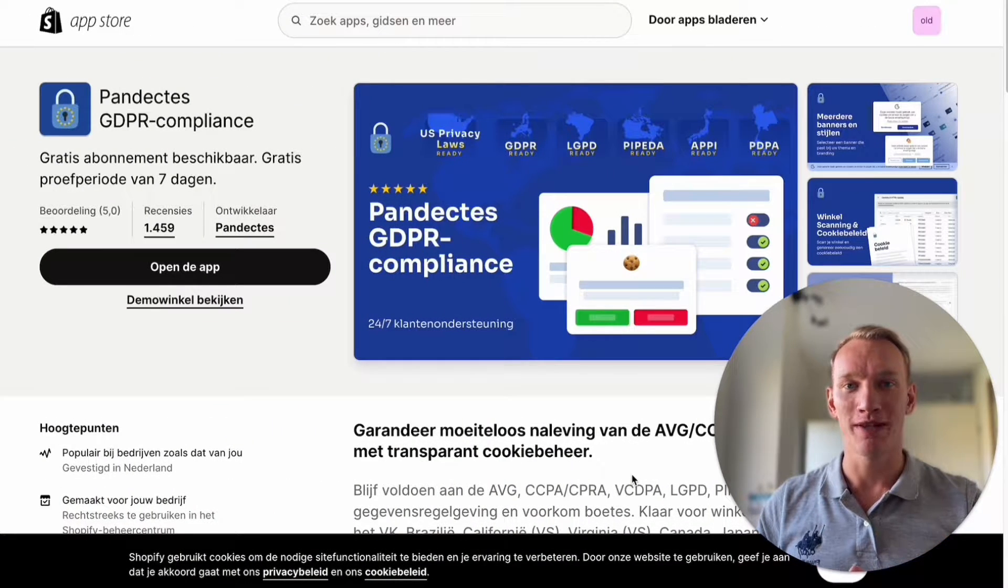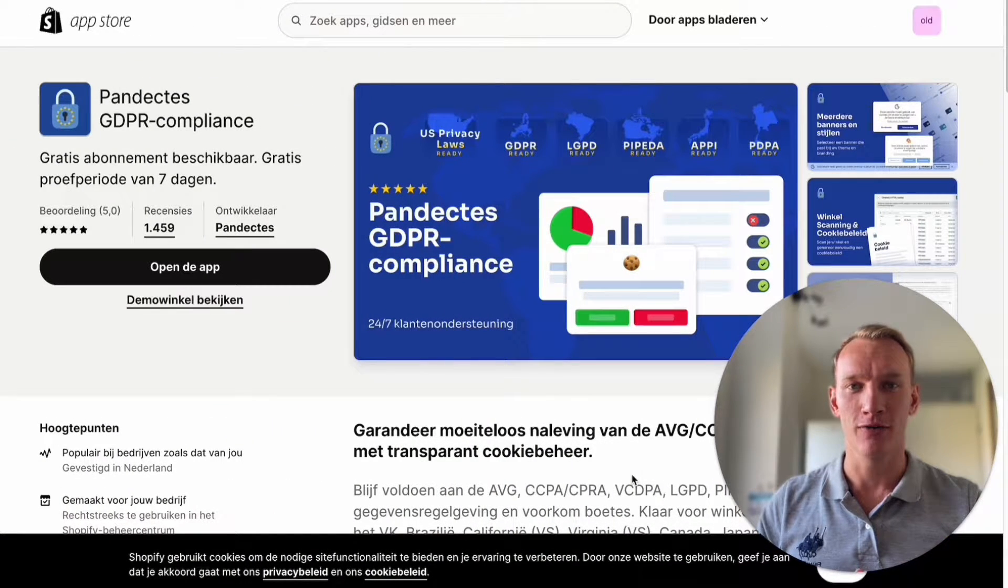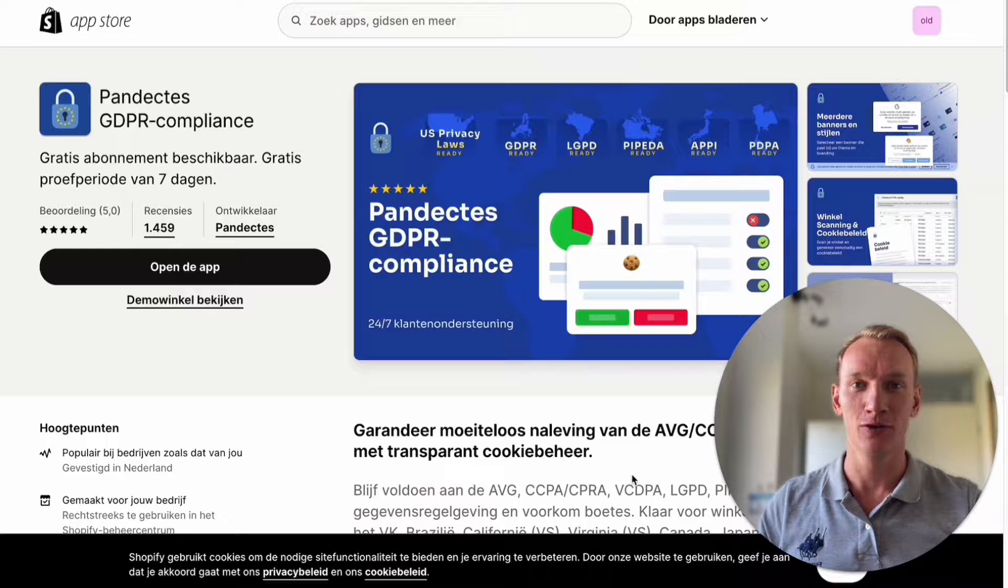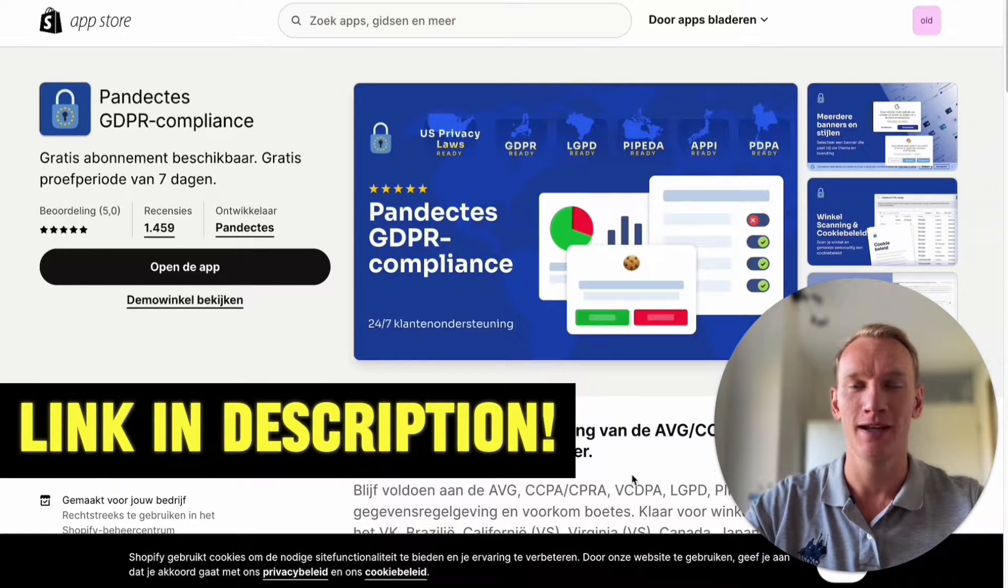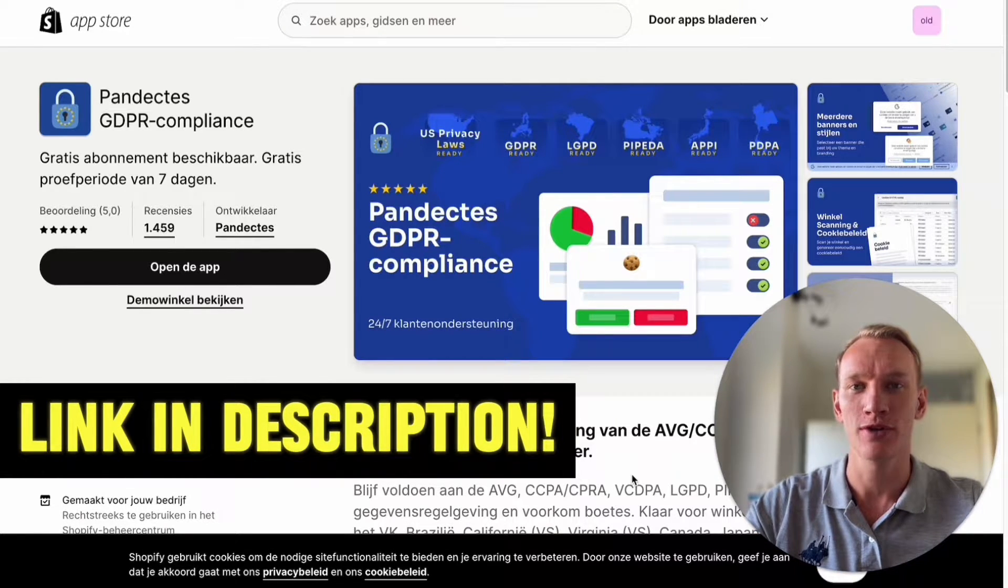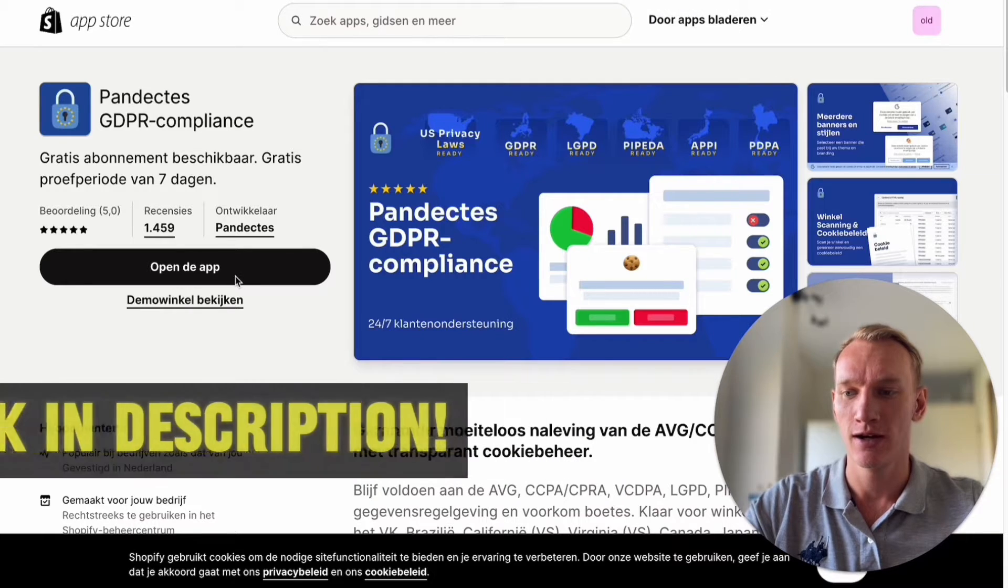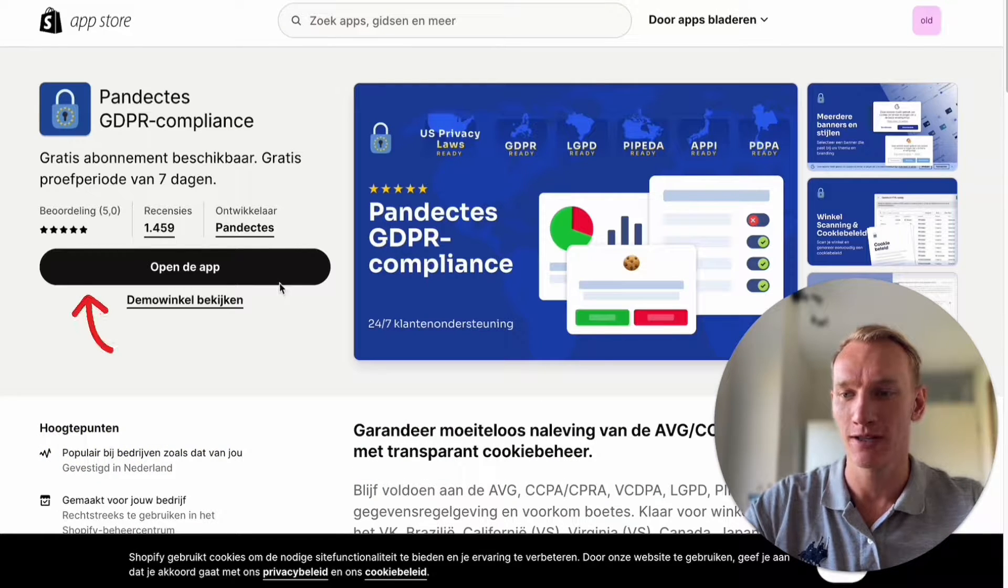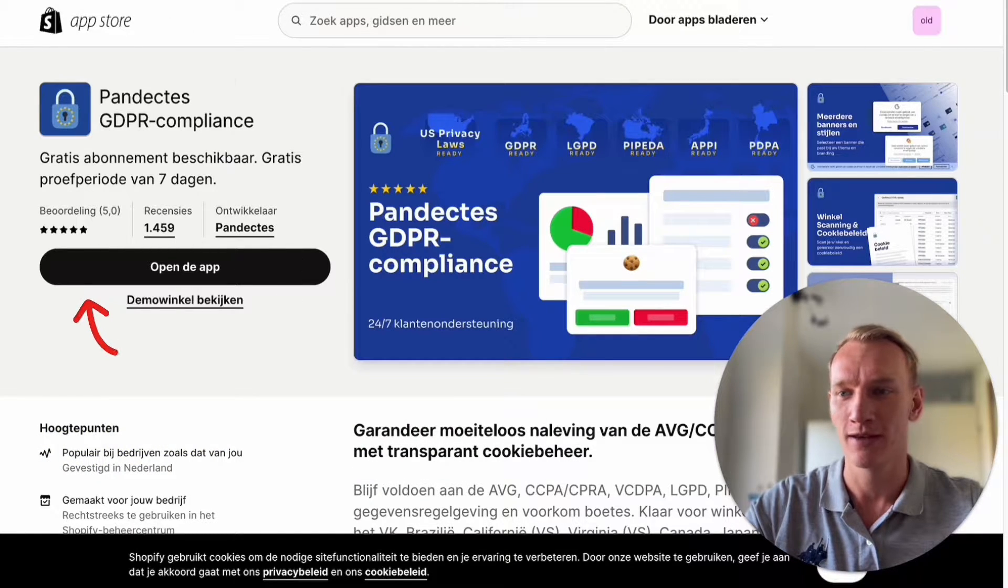This is the app Pandectus that we're going to install for the compliancy for the Google Ads cookie consent. If you click on the link in the description you end up on the page like this. Here you click on install for your Shopify website.